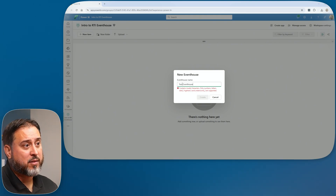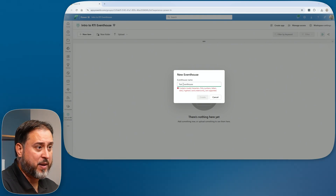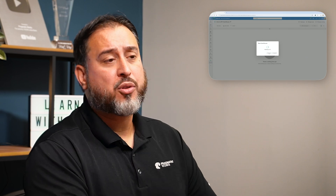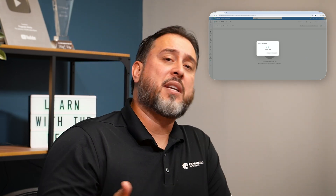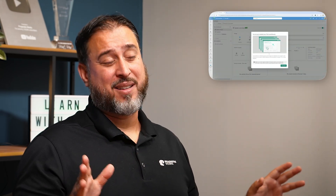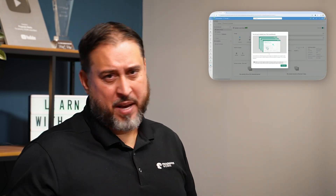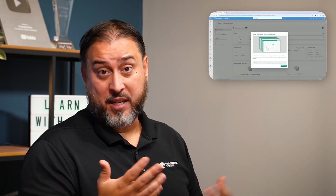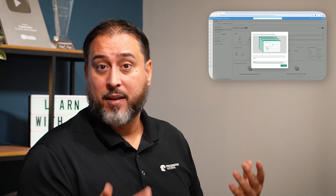You can see how fast and easy this is. This effectively creates a blank event house with a blank KQL database, and it also comes with a default KQL query set. We're going to go through this example very fast because it'll be better to look at this when we actually have a table — we'll use the sample for that.